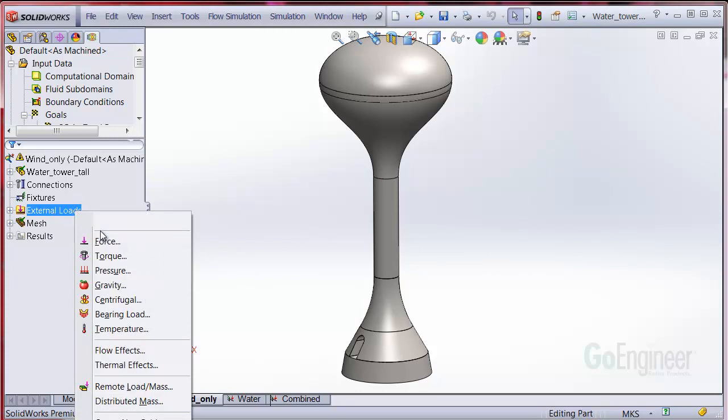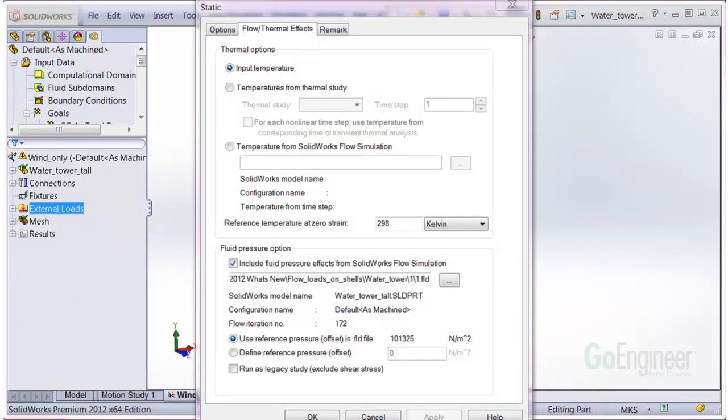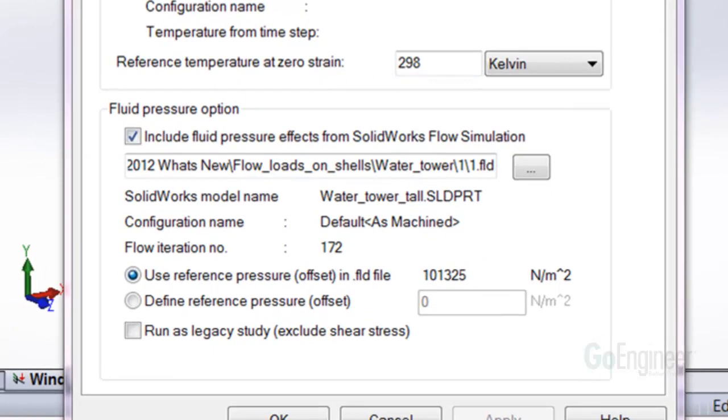In the simulation study, you can right-click on the external loads folder and choose flow effects, which opens the dialog where you can choose the flow file that you exported earlier. There are new pressure options too.